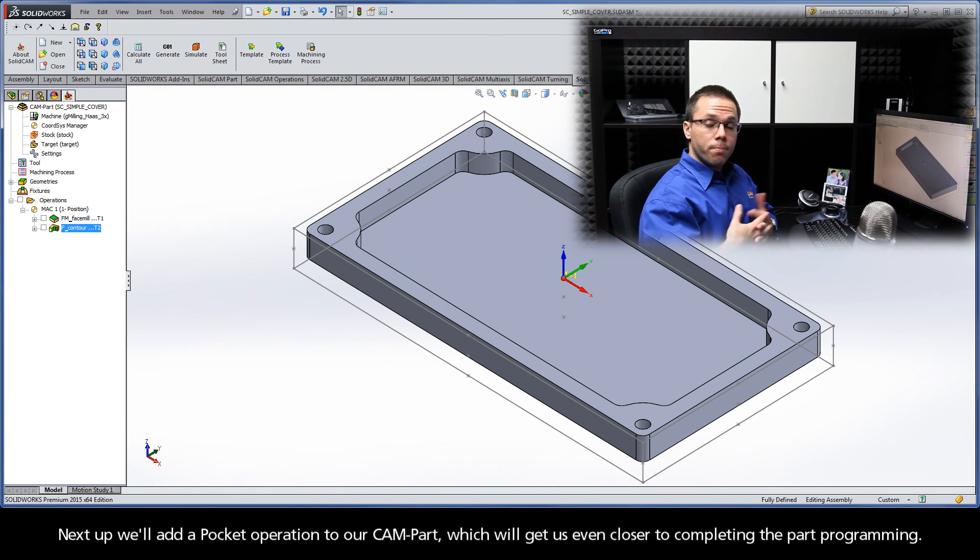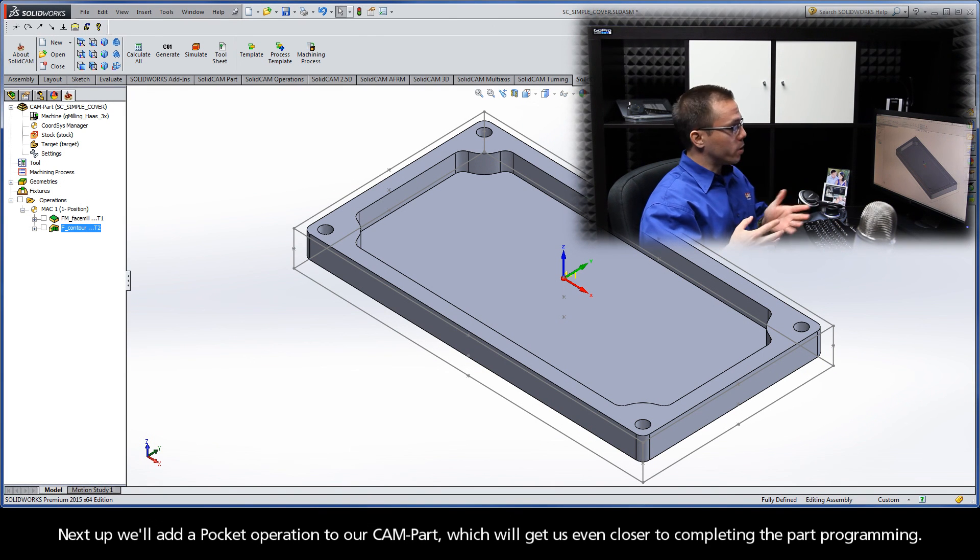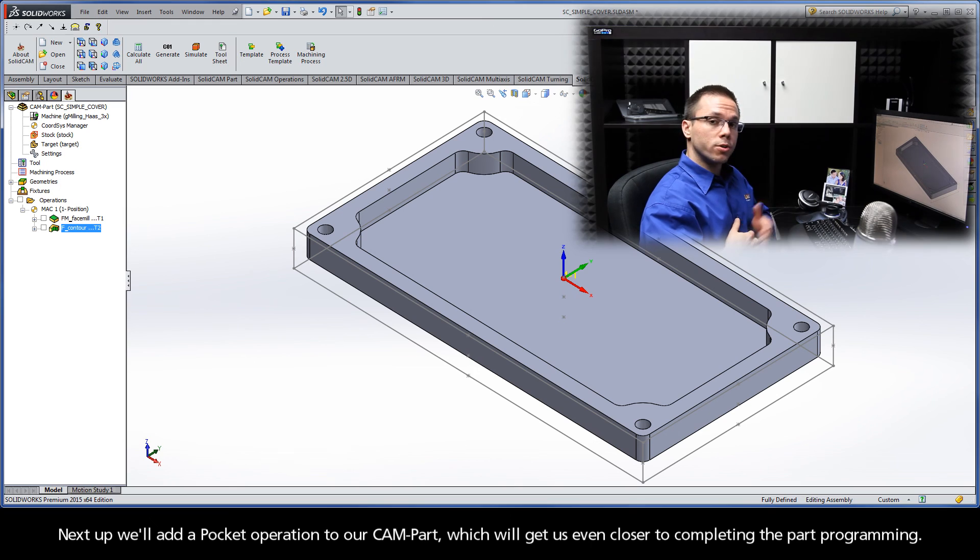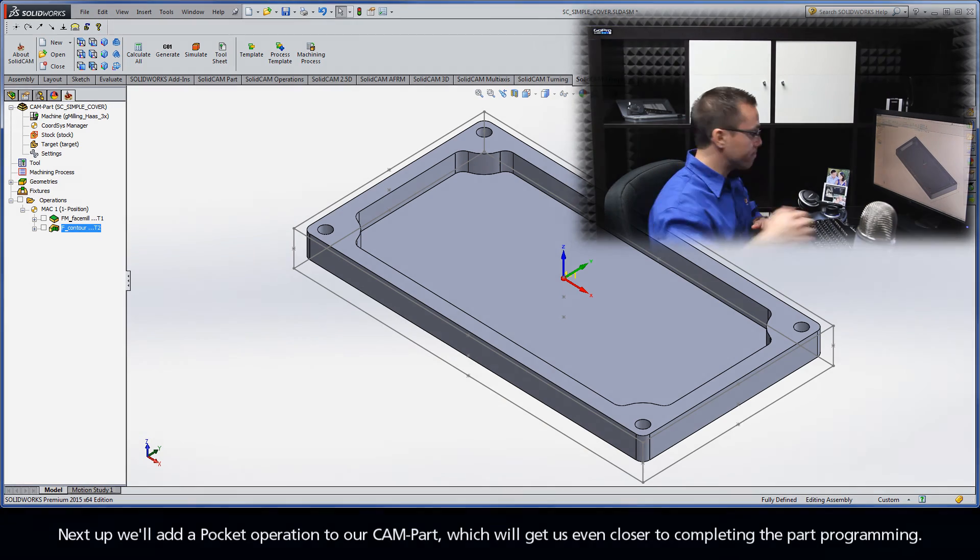Next up, we'll add a pocket operation to our cam part, which will get us even closer to completing the part programming.